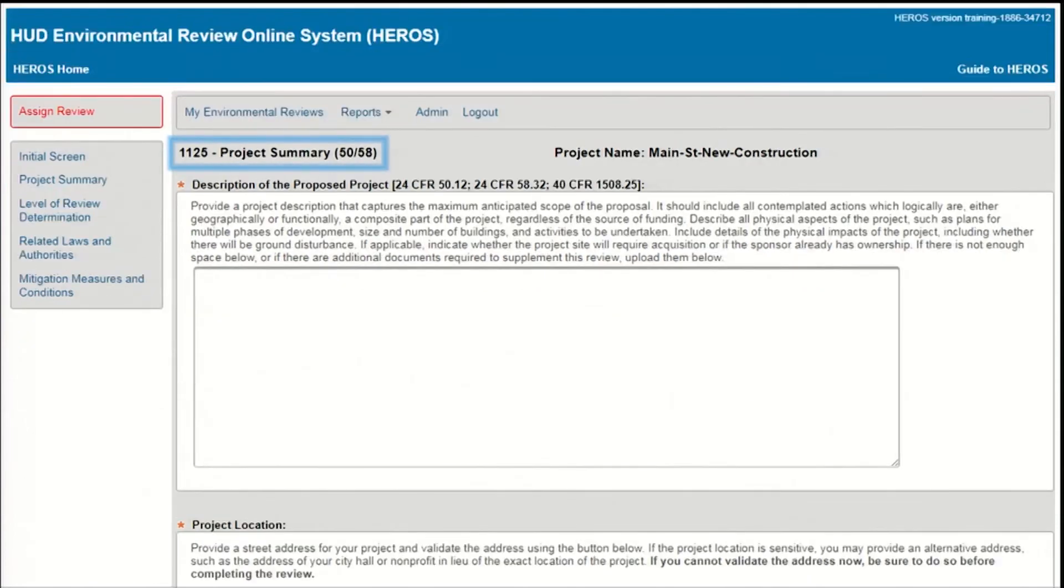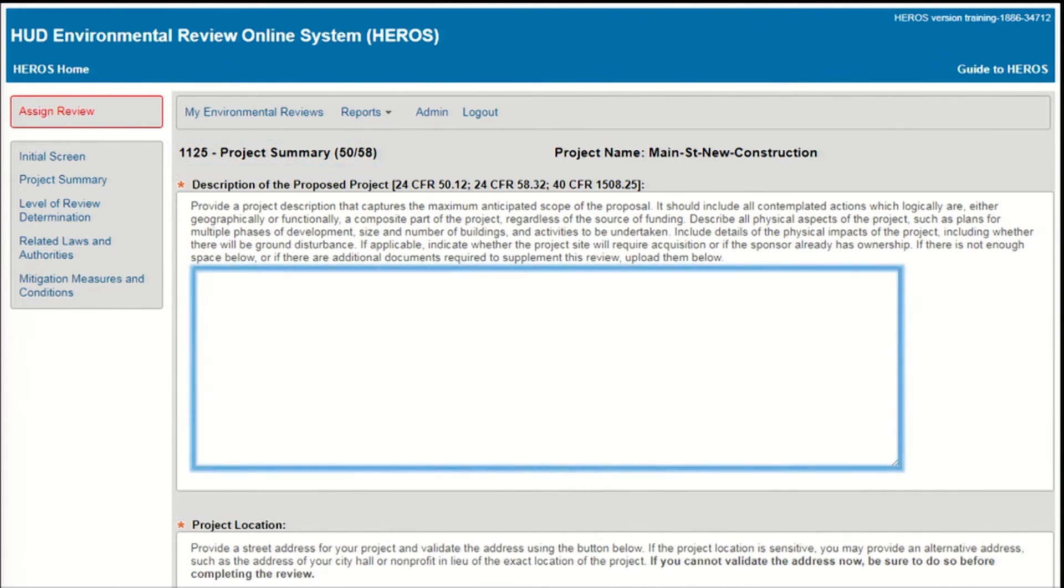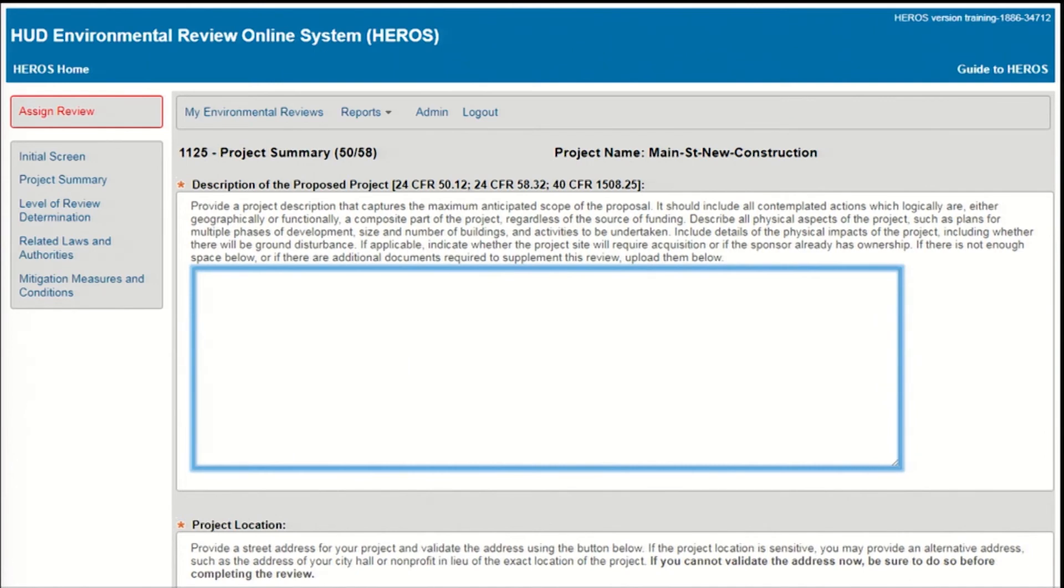Next, all reviews will be directed to screen 1125 Project Summary to define the plans and location of the proposed project. First, you'll be prompted to enter a project description. This should capture the maximum anticipated scope of the project, aggregating all logically connected actions, and describing all physical impacts. Your project description should be clear and detailed enough to give any reader a complete understanding of the proposed project. The project description text box allows a maximum of 4,000 characters.